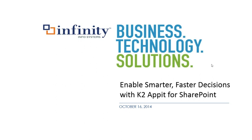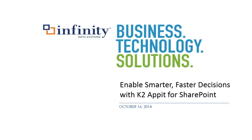Today we're going to be talking about K2 Appit for SharePoint. Before we kick off, I just wanted to walk you through some basics of this webinar. We're using GoToWebinar today. If you have any questions, all attendees are going to be muted. Please check in the top right corner of your screen. You'll be able to pull out the GoToWebinar dashboard and enter any questions you have there and we'll address them for you.